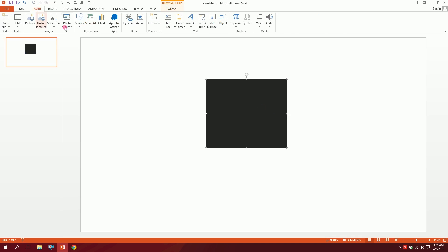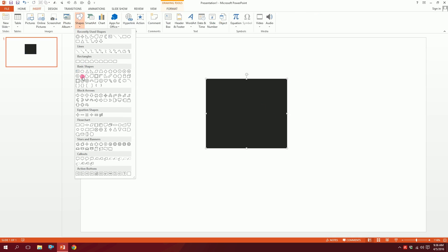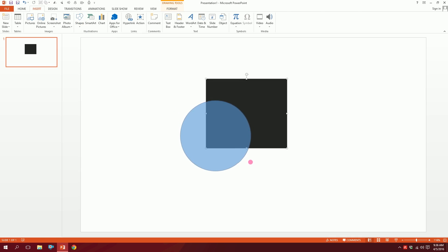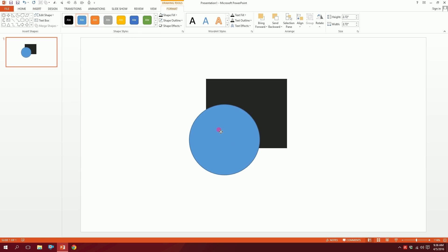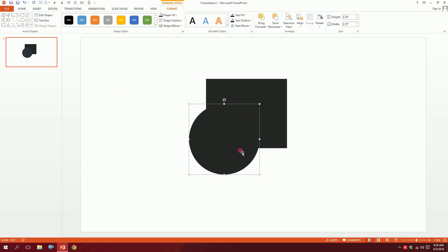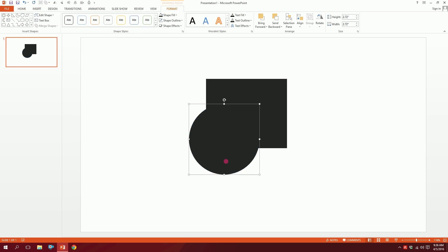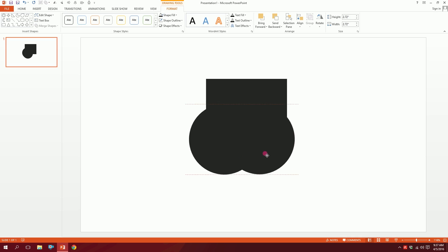Now for the next part, I'll go to Insert, go to Shapes, and pick this open shape over here and just drag it over. Done. I'll click on these two icons to make it the same format as the rectangle, then press Ctrl+D to duplicate it and put it right over here. Done.